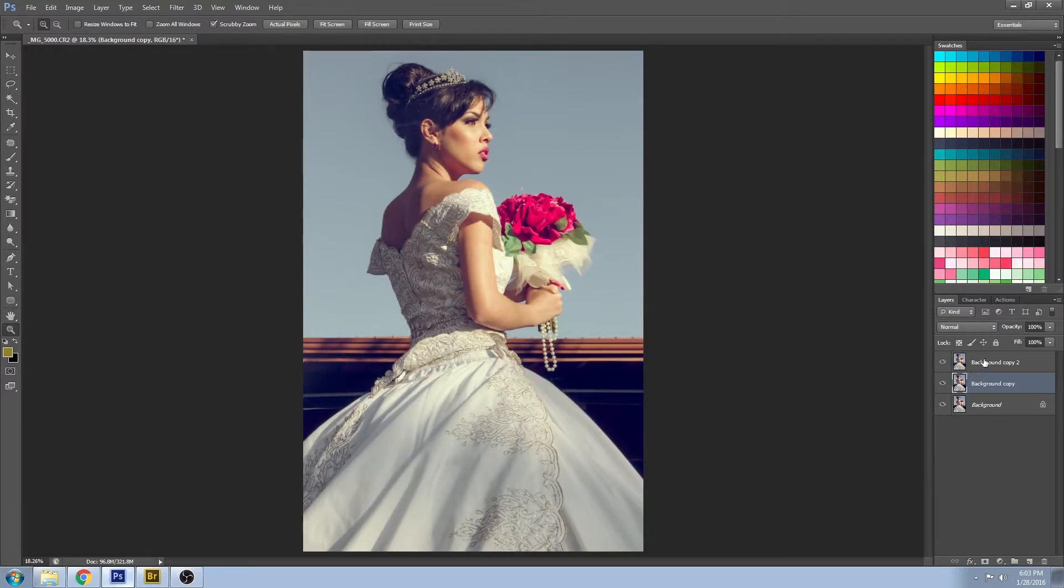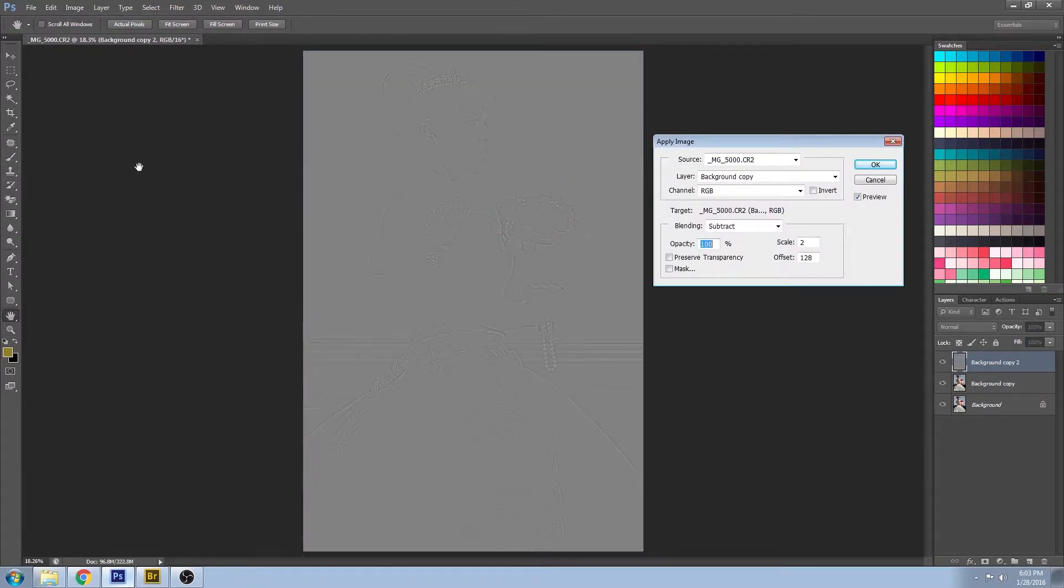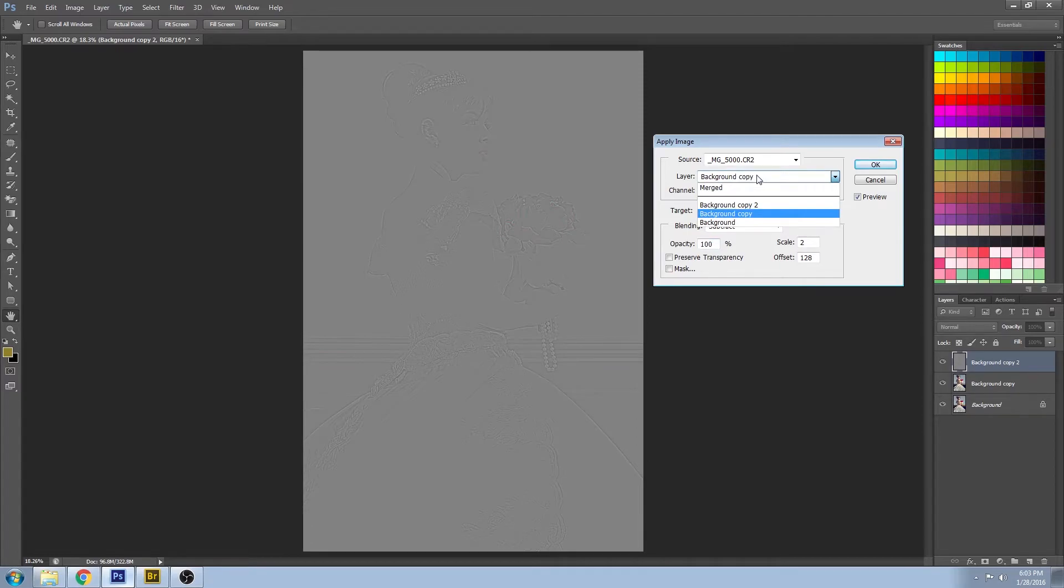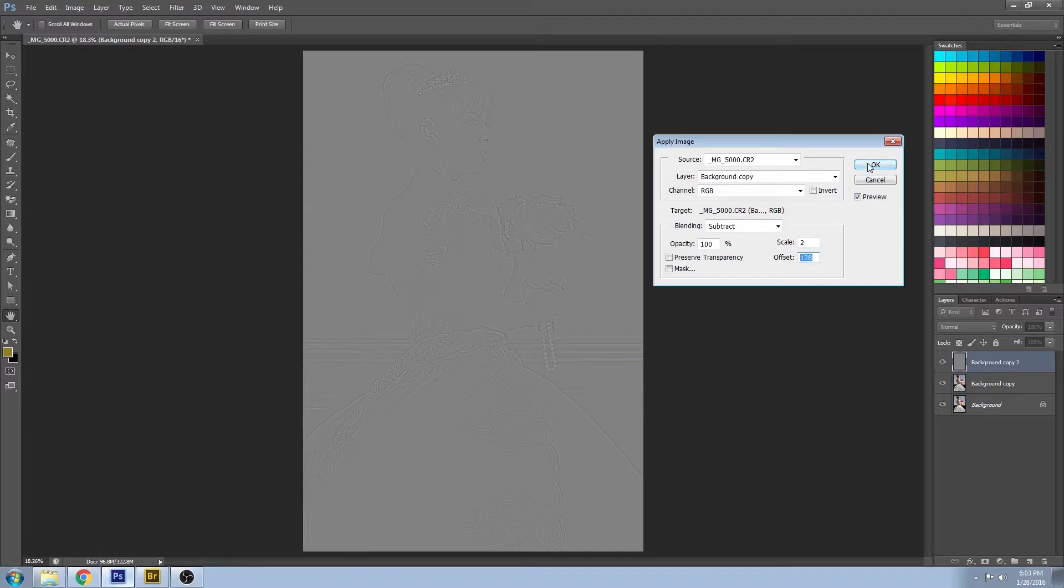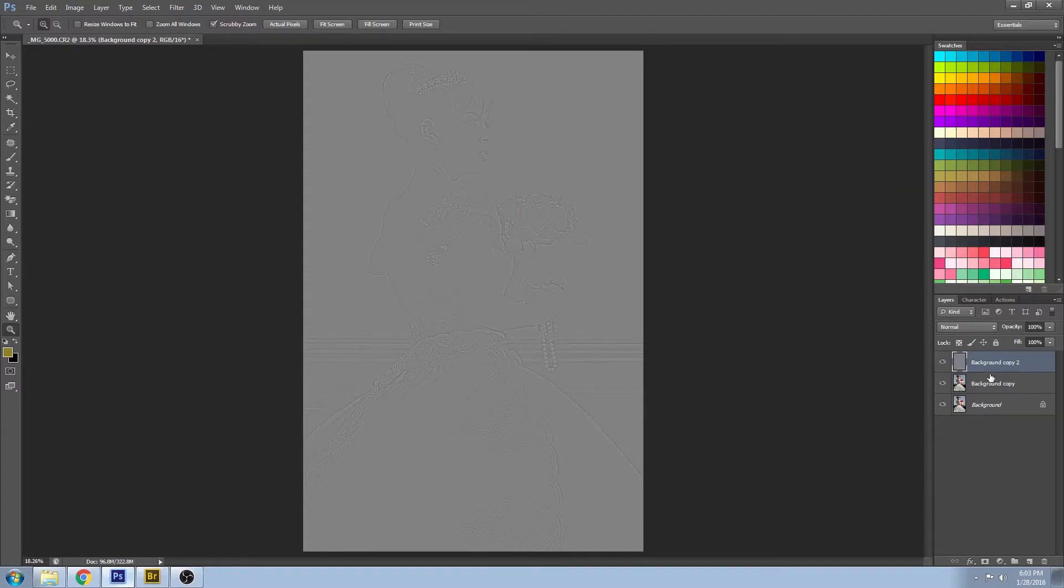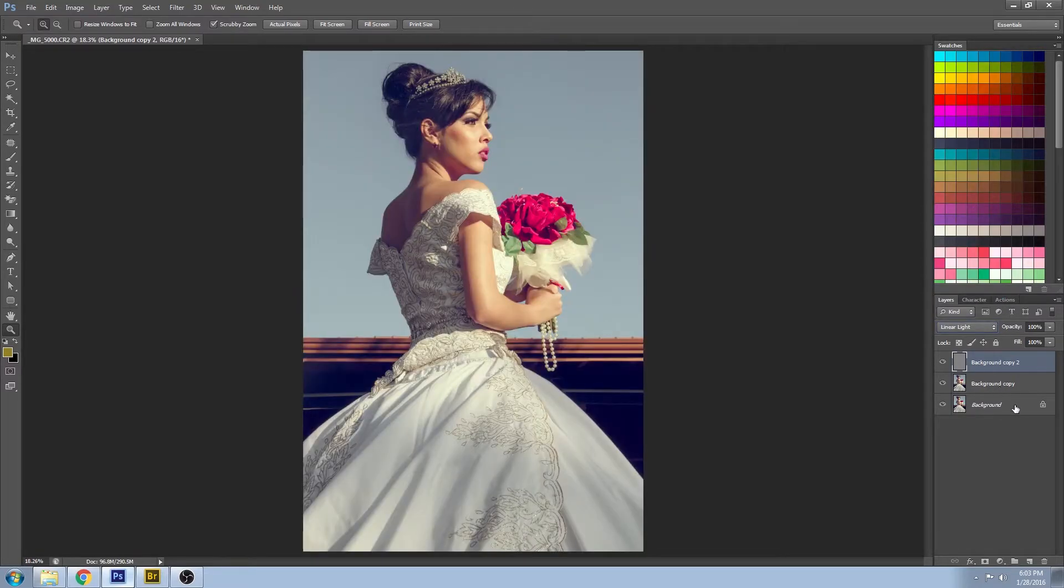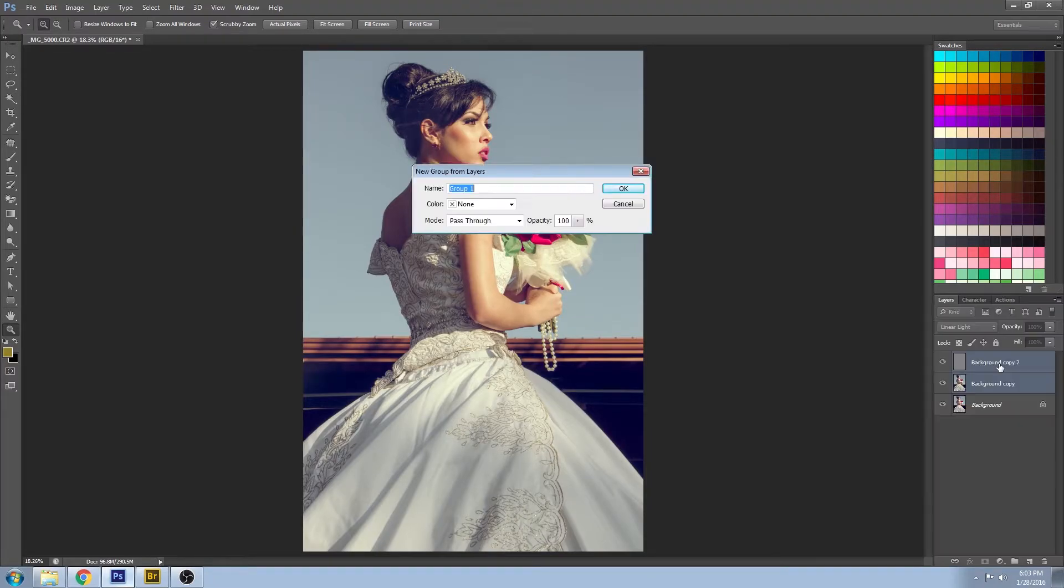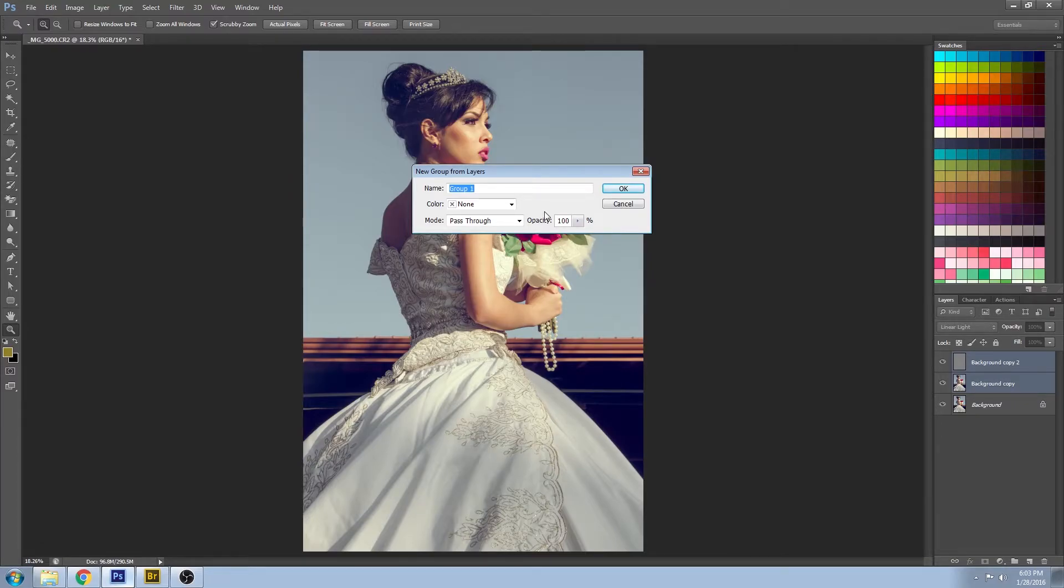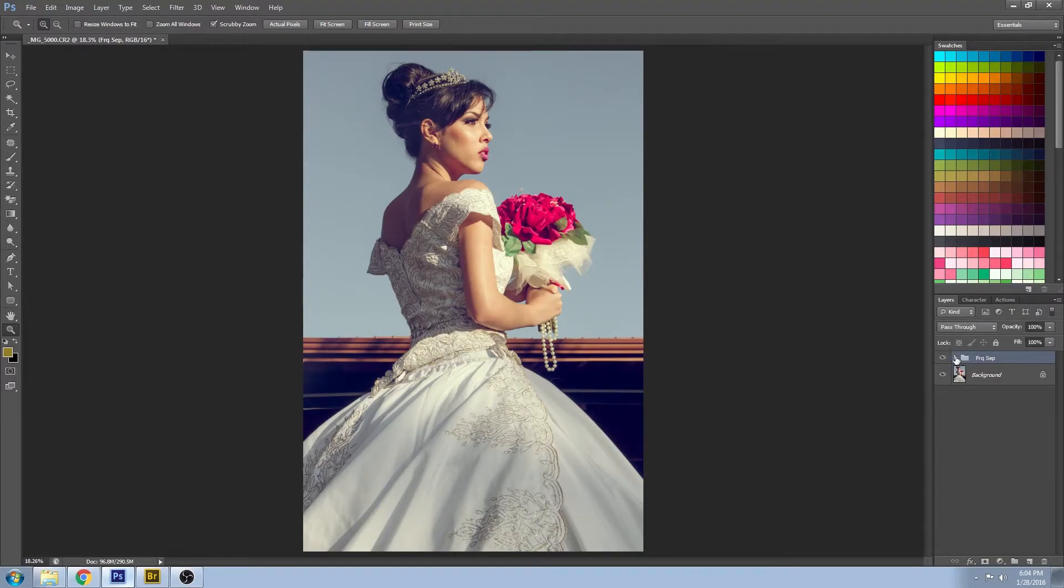Now on the upper layer, make sure you turn that on, go to Image and Apply Image. You want to apply it to the layer below, which in my case is called background copy. Set it to subtract as the blending, scale of 2, and an offset of 128. For the blending mode on that layer, choose linear light. I'm going to select both of these layers and make a new group from layers so we can see the before and after really easy. I'm going to call this frequency set. If I turn that on and off, you shouldn't notice any difference because I didn't do anything yet.